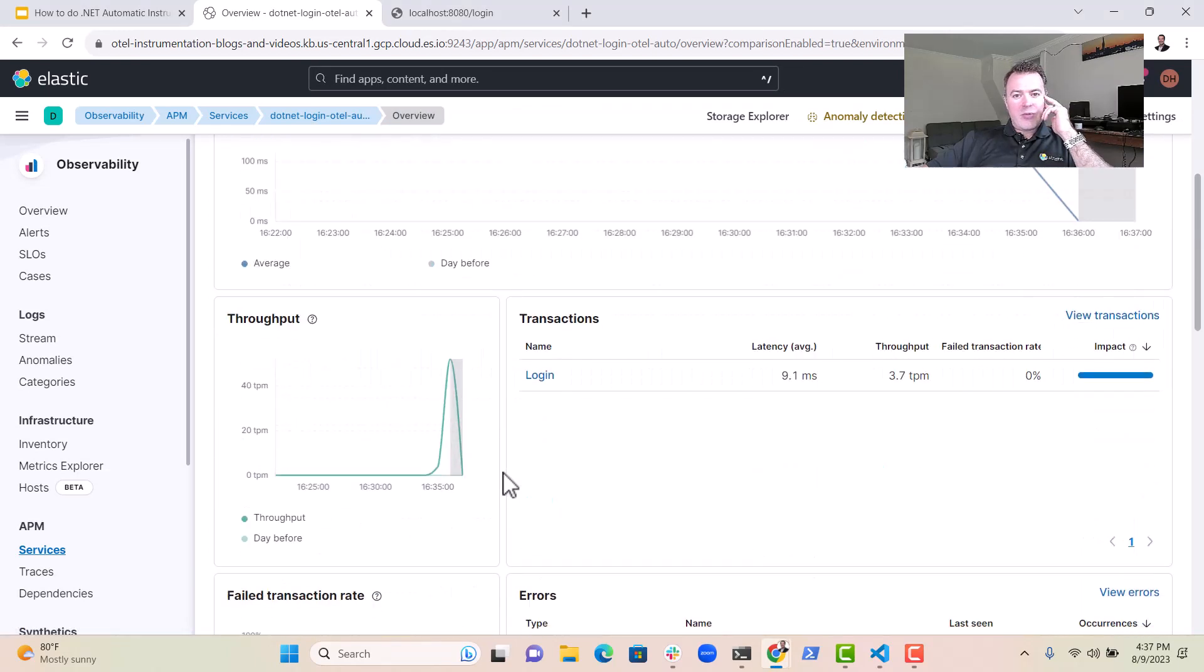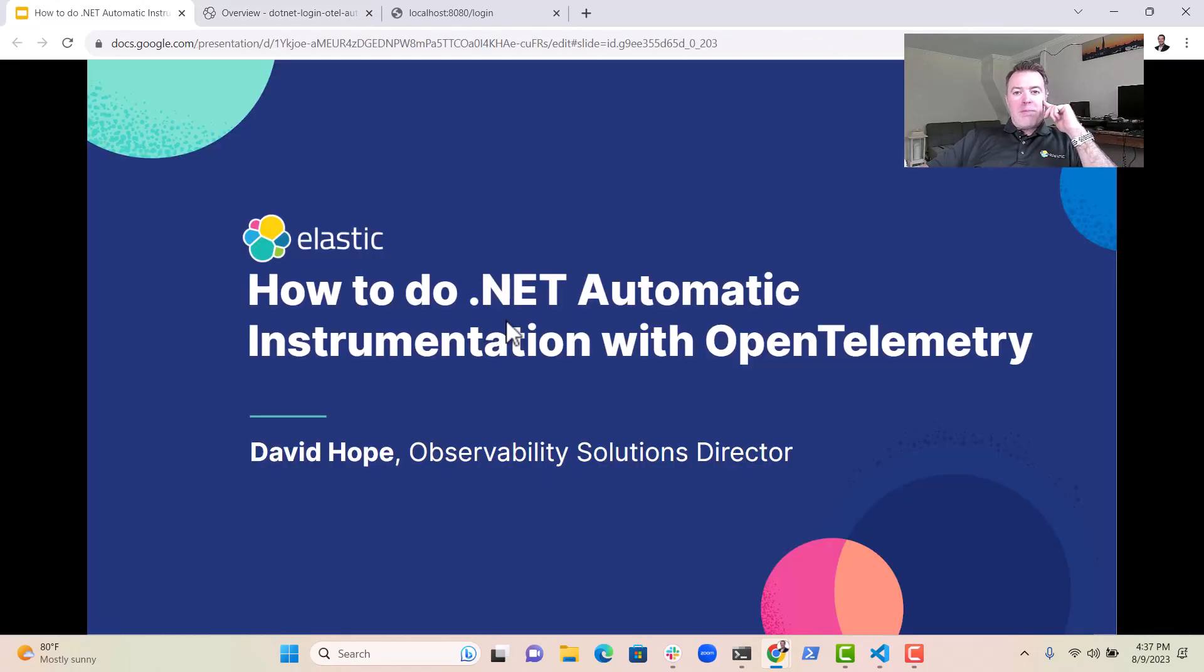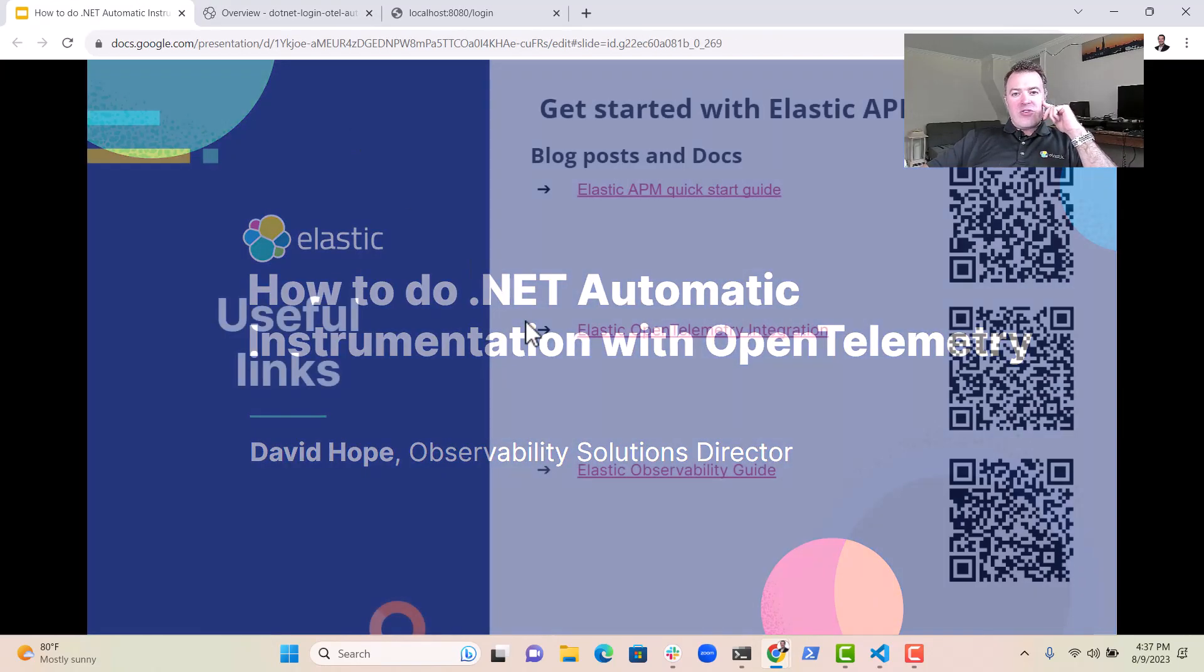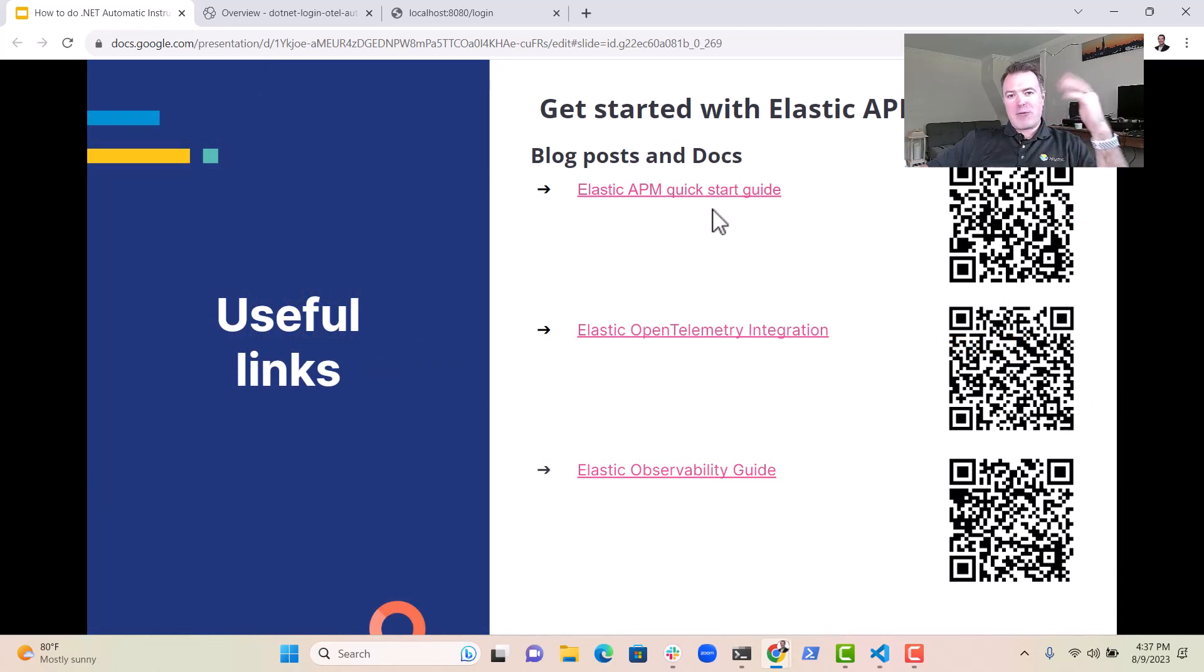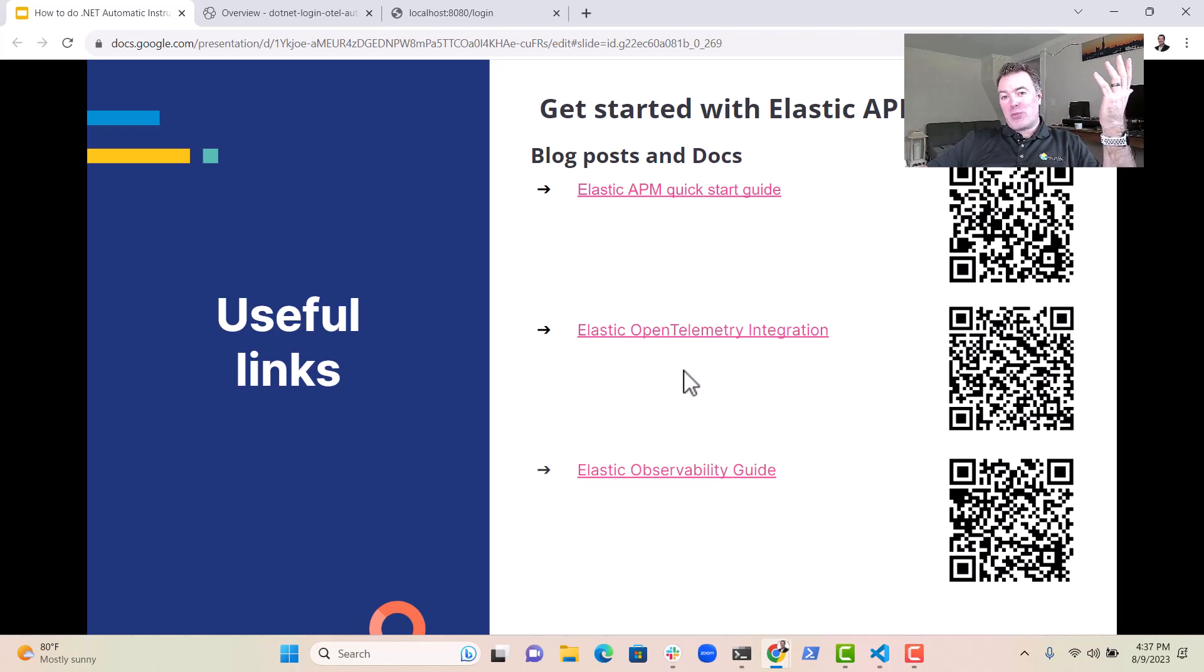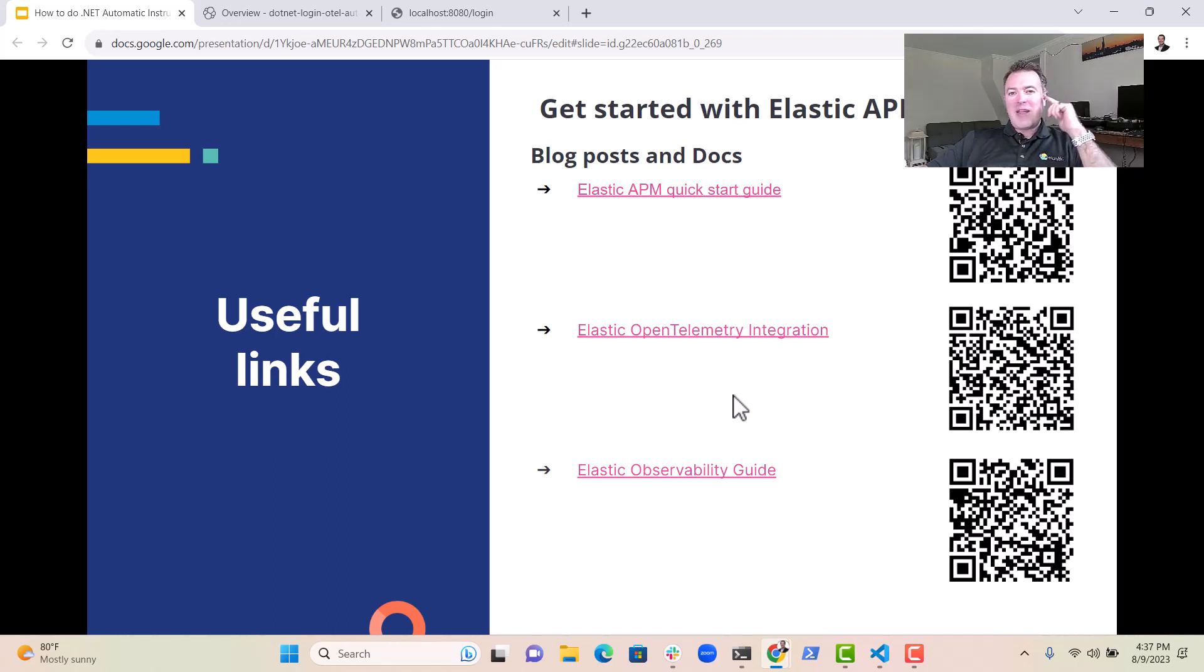And it was pretty easy to do, really. So if you want to learn more about this, you should definitely go to the links that you see on the screen here. Just scan the QR codes if you're interested in an APM quick start, you want to look at our OpenTelemetry integration, or you need an Elastic Observability Guide. Thanks very much, everybody, and happily instrumenting your .NET applications.